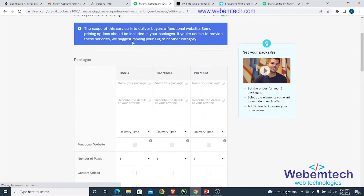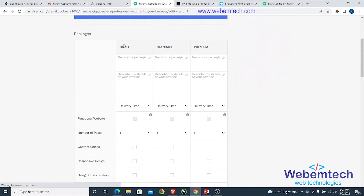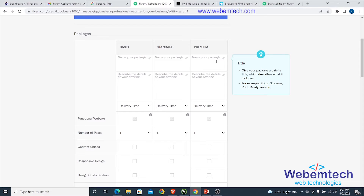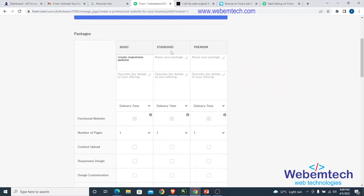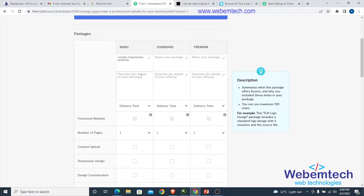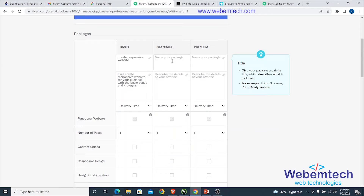Next is the scope and pricing section. Here we set up the Basic, Standard, and Premium plans. Select the Basic plan, add a description for a responsive website, then move on to the Standard plan — also described as a responsive website offering.